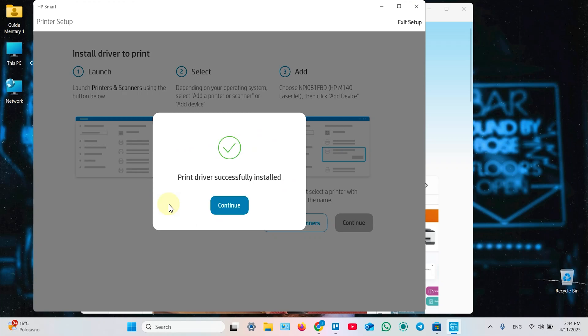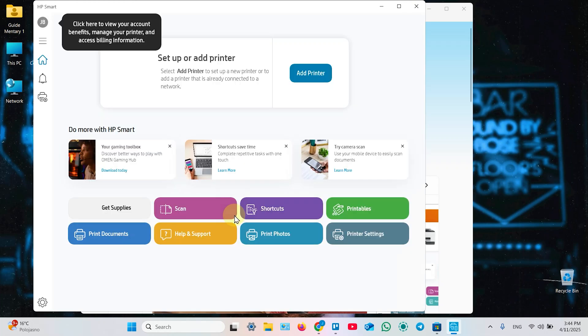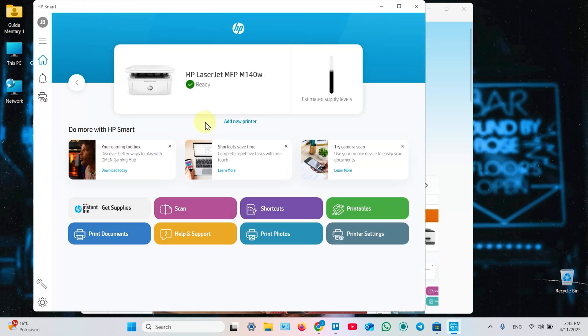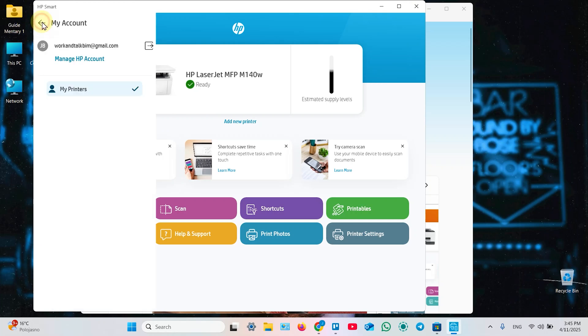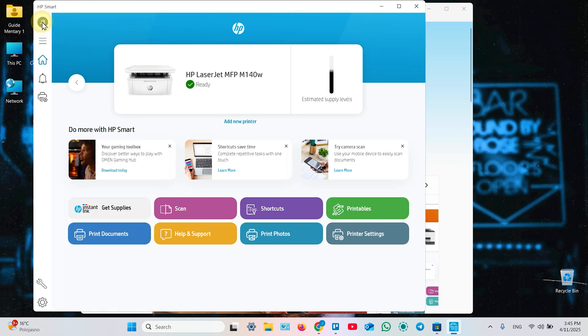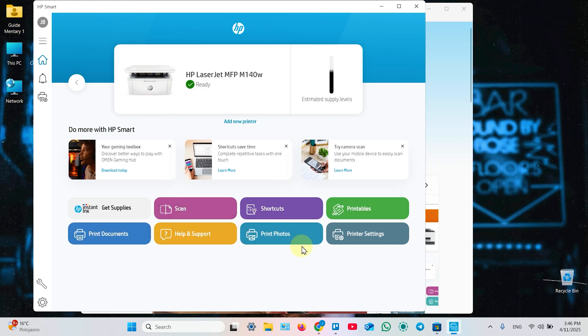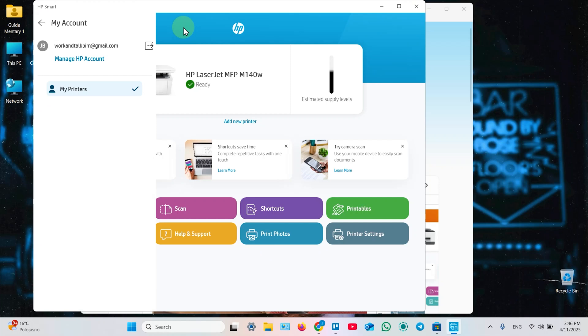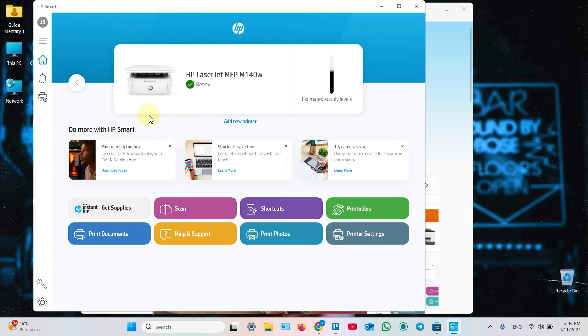Print driver successfully installed, click continue in this window. So, now you are on the home screen of HP Smart application. Once again, without an HP account, you can just only enter the printer's settings by clicking on its image. To use scan, print documents, print photos and other features, you have to create an HP account.